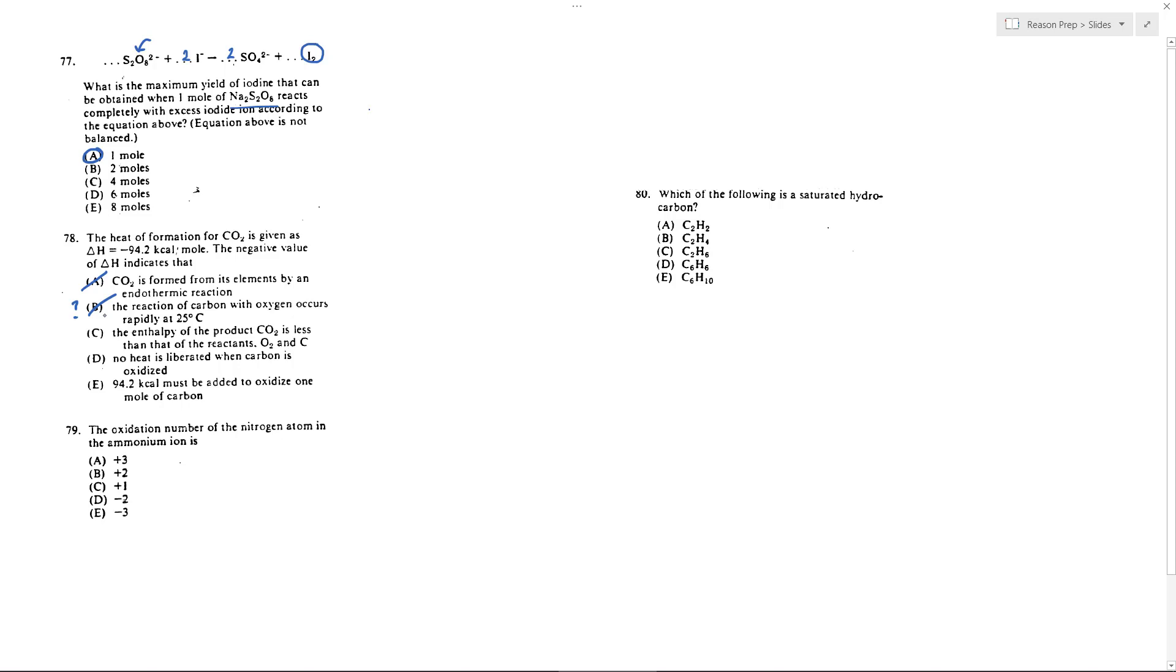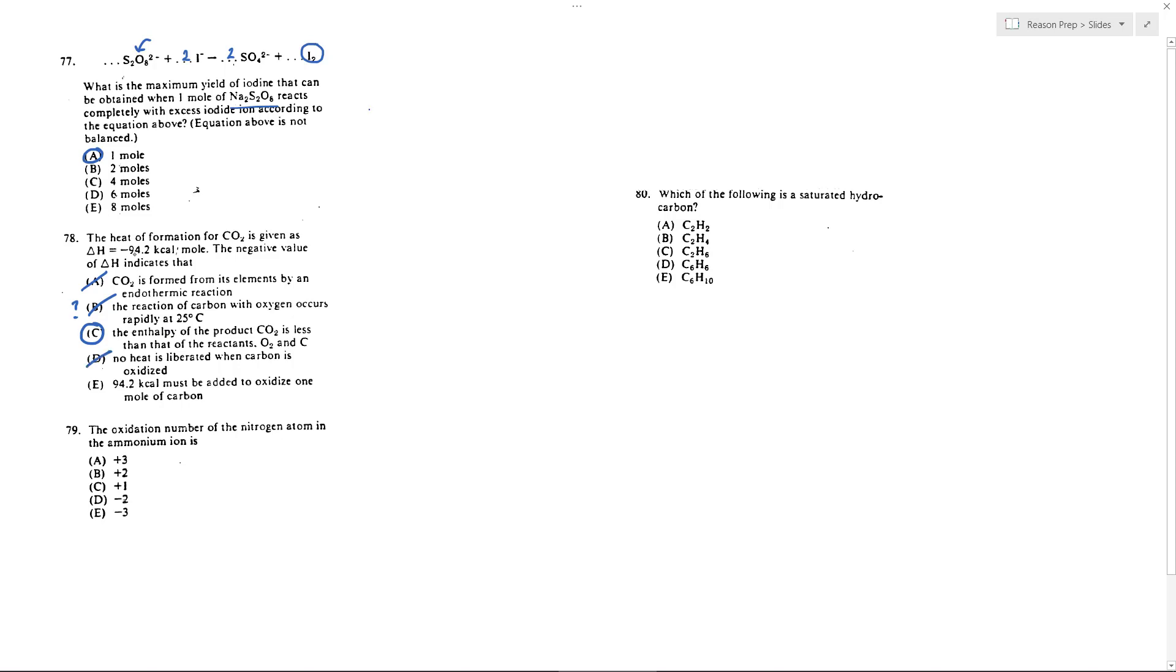The enthalpy of the products CO2 is less than that of the reactants. Yeah that's what it means if it's exothermic, it's releasing energy because of that difference in the enthalpies. No heat is liberated when carbon is oxidized? No, it's telling us that heat is definitely liberated when you oxidize carbon to produce CO2. You must release 94.2 kcals not absorb them. So again C will be our answer.